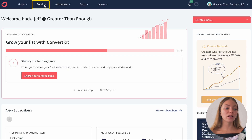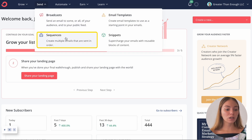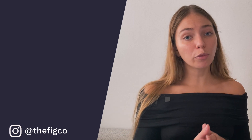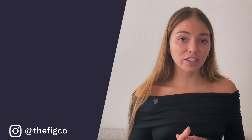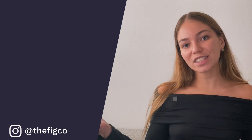ConvertKit's free plan will let you send one automatic email once you get a new subscriber. But if you want to send multiple, you'll have to go to Send, click on Sequences, and then click on New Sequence. To send more than one automated email, you'll have to upgrade your plan. If you want to learn more about automations — that's a more advanced feature — you can check out this video here. Thank you.